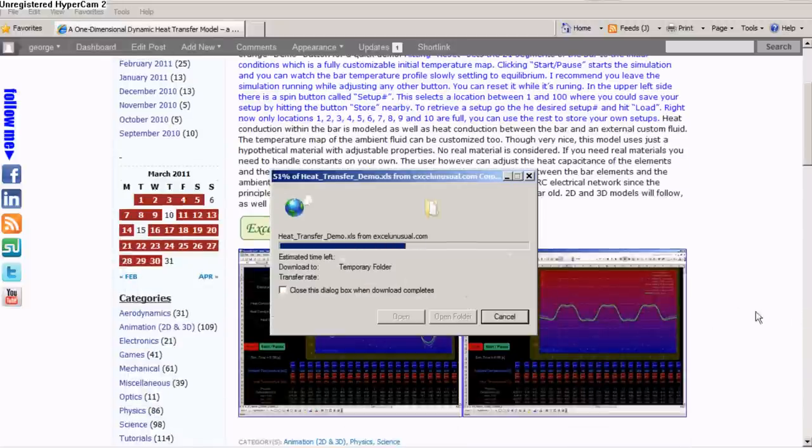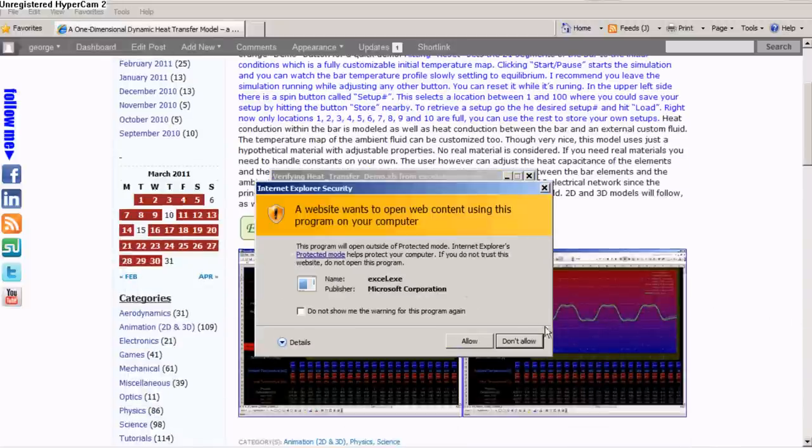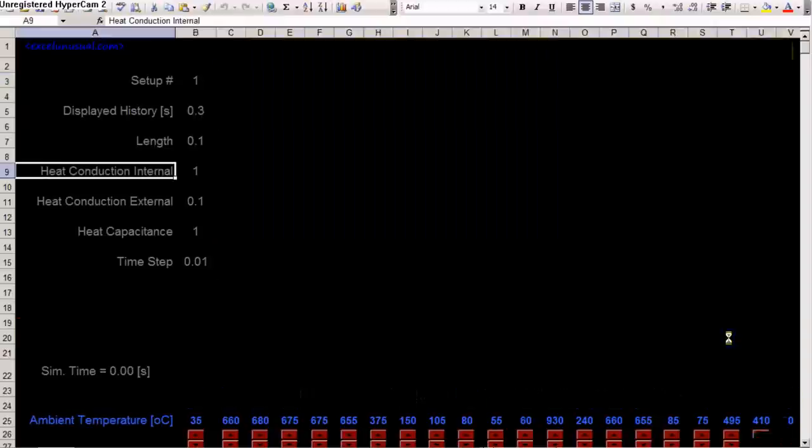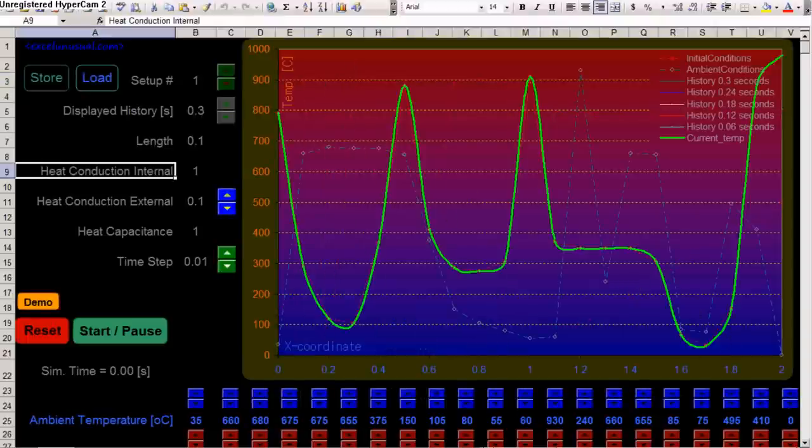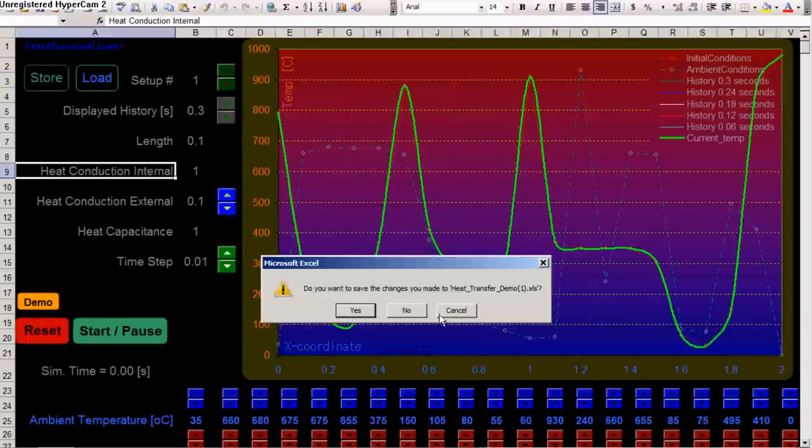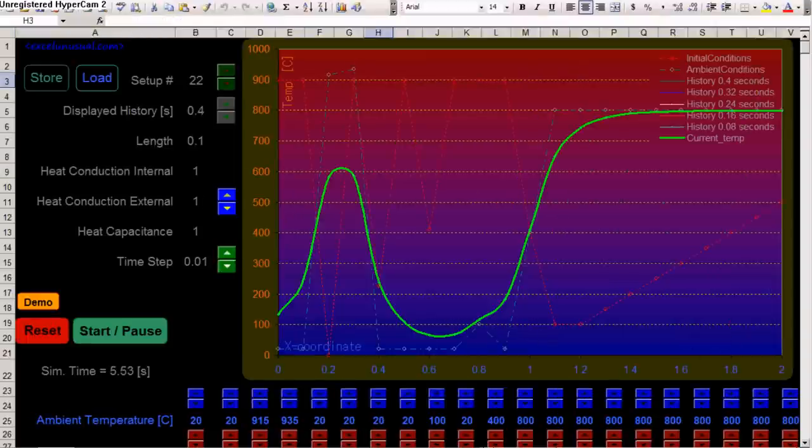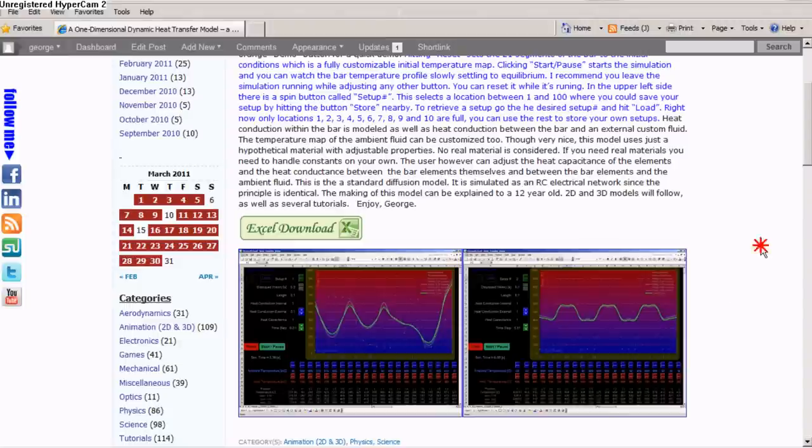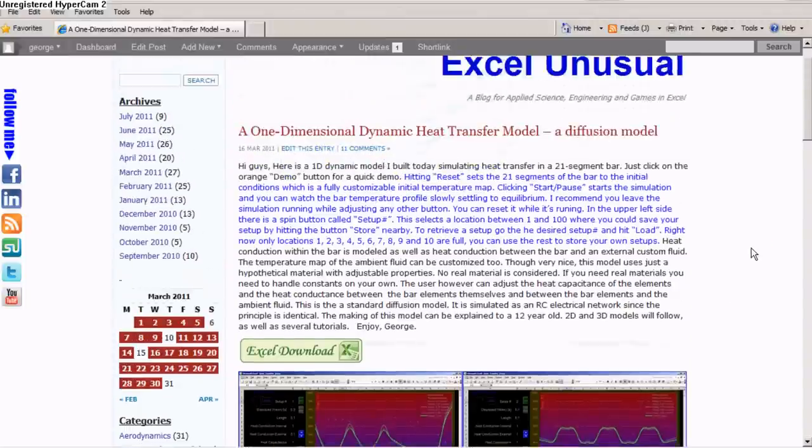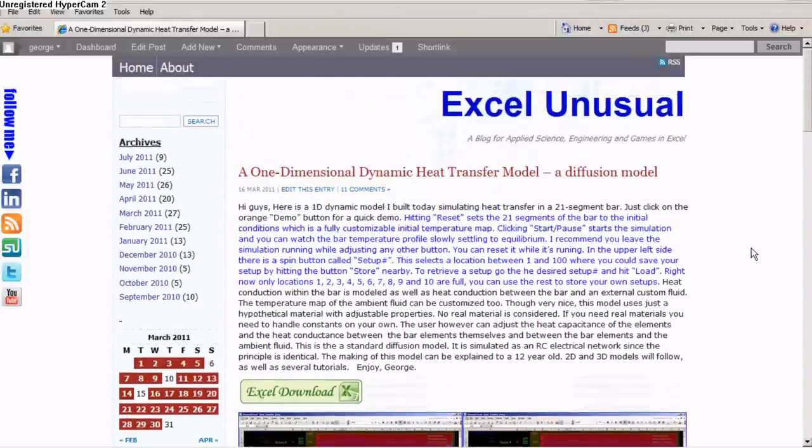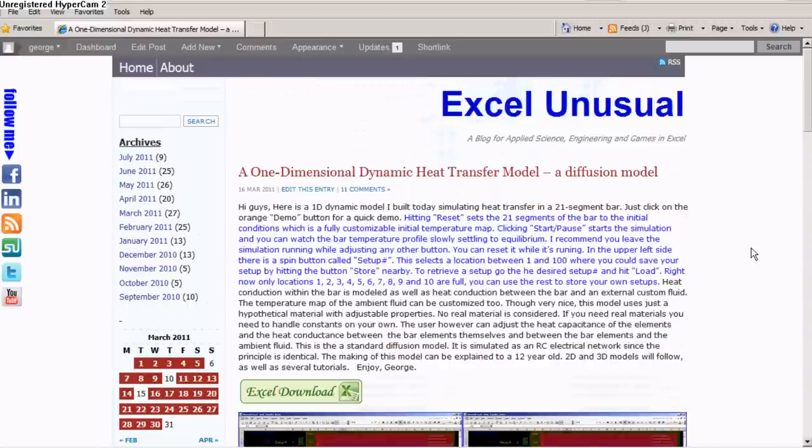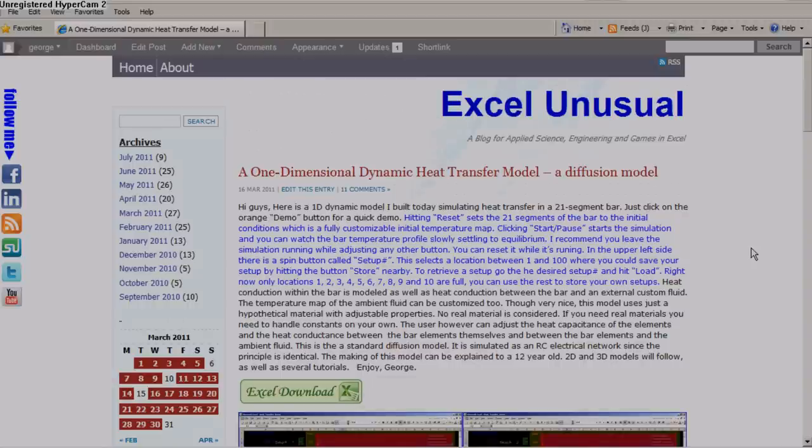And you can download it from here. Open. Of course we already downloaded. This is the second file. Let's close this. And yeah. If you have any comments, don't hesitate to post them. Thanks for watching.